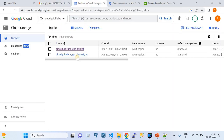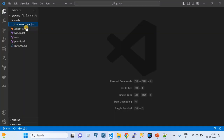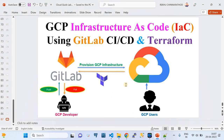With that, I have successfully shown you everything needed in this video from scratch to end — a complete end-to-end showcase of how to do infrastructure as code at Google Cloud using GitLab as CI/CD and Terraform. Please do subscribe to my channel; that would really encourage me. Thank you, and see you in the next video.